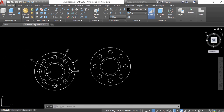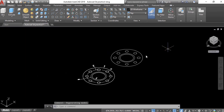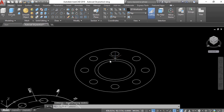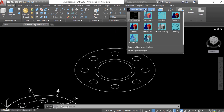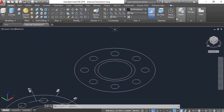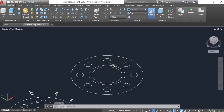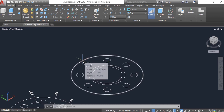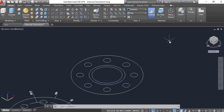Now we have to select any isometric view, or you can just click on the Home icon near your view cube. You can also change the visual style — we are going to select Realistic or Conceptual. Let's say Realistic.